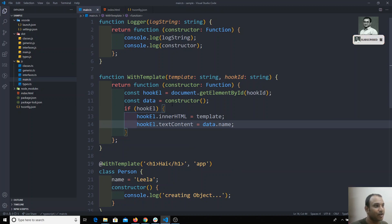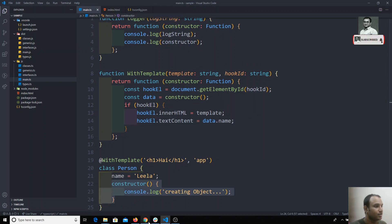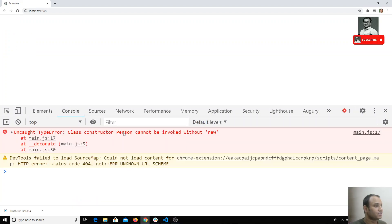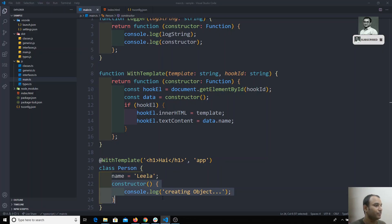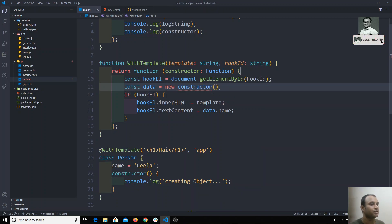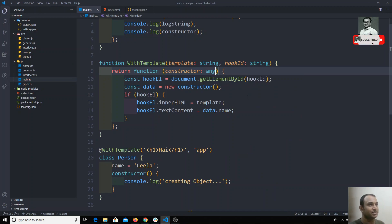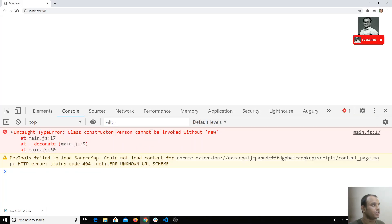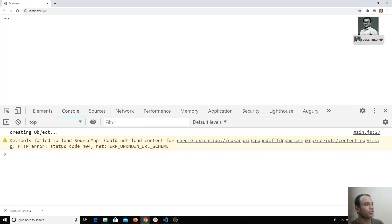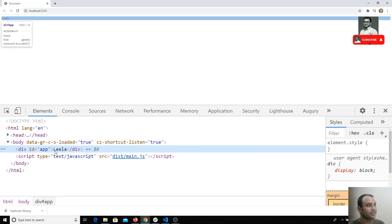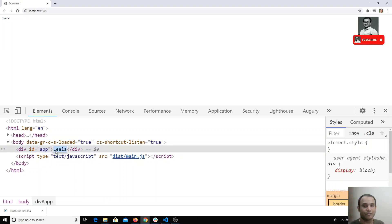I'm creating the constructor function and checking the output. We get an error saying the class constructor 'Person' cannot be invoked without 'new'. Since we defined this with a class, we need the 'new' keyword. For now, we'll type it as 'any' so we can call 'new constructor()'. After that, the output shows 'leela' has been created and appears inside the div.